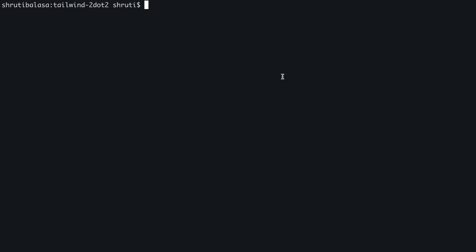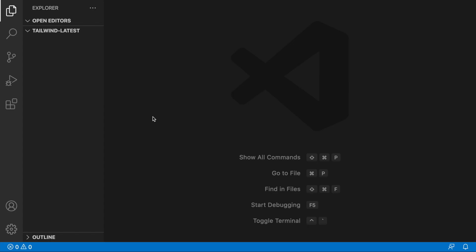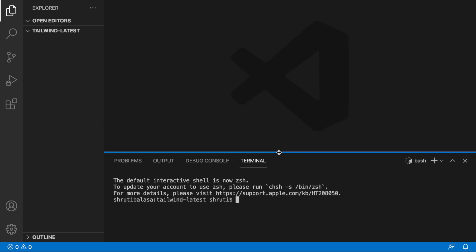In my terminal, let me go to desktop and create a new folder. So this is my new project and let me call it tailwind latest and cd into tailwind latest. Let me open this project in VS code. Yes, here it is. Let me open the terminal within VS code using the command J option on Mac. On Windows, it might be different.